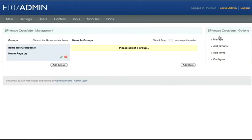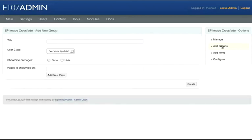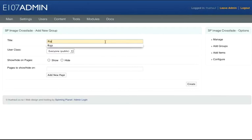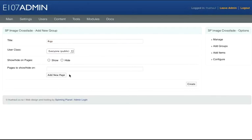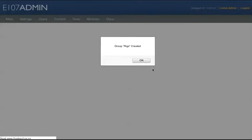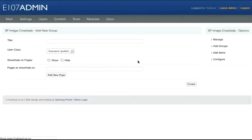Now on the right hand side in SP Image Crossfade options, click Add Groups. For my title I'm going to call it Rigs, and click Create. It's been created.